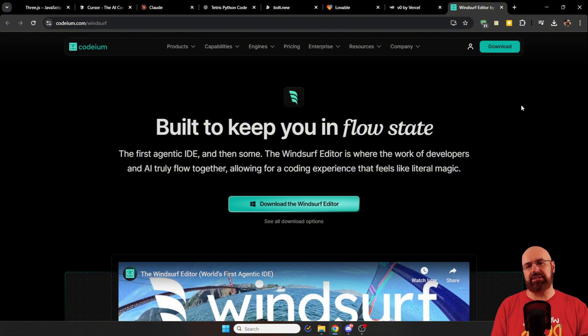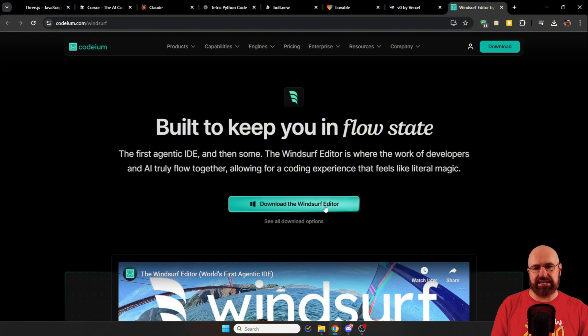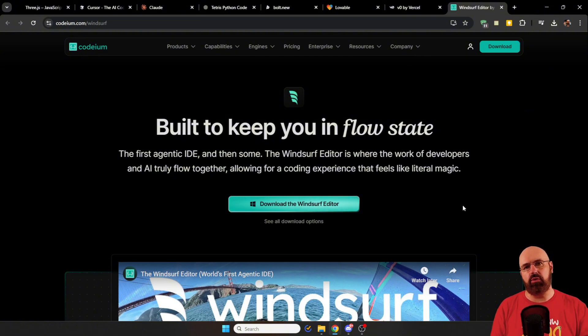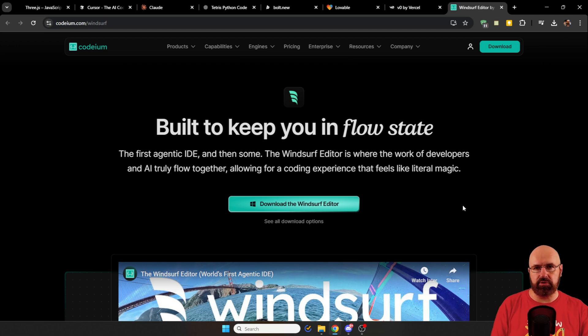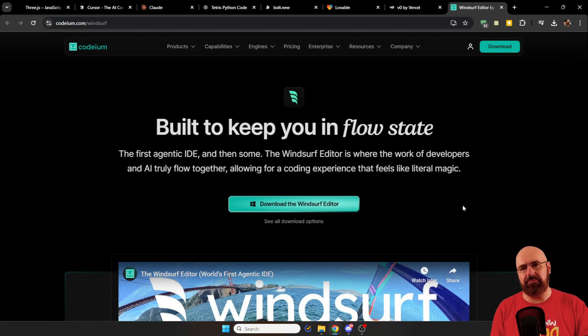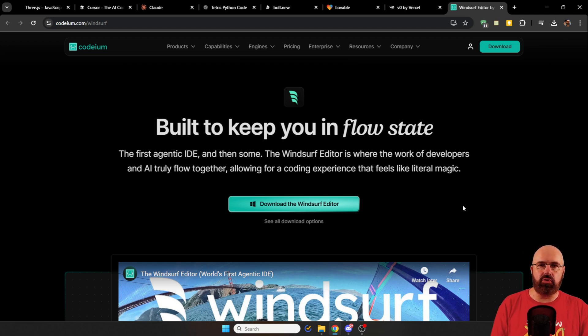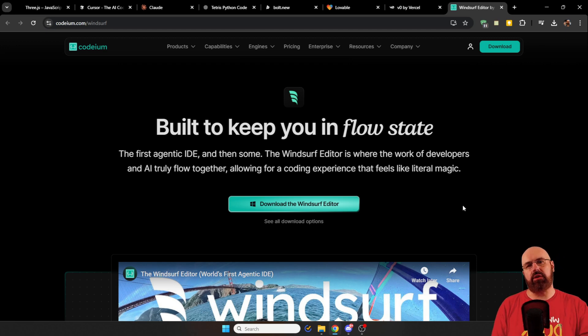Also out there is Windsurf. As you can see, again, this is an editor that you can download to your computer. And the AI is helping you to write the code and improve the code.